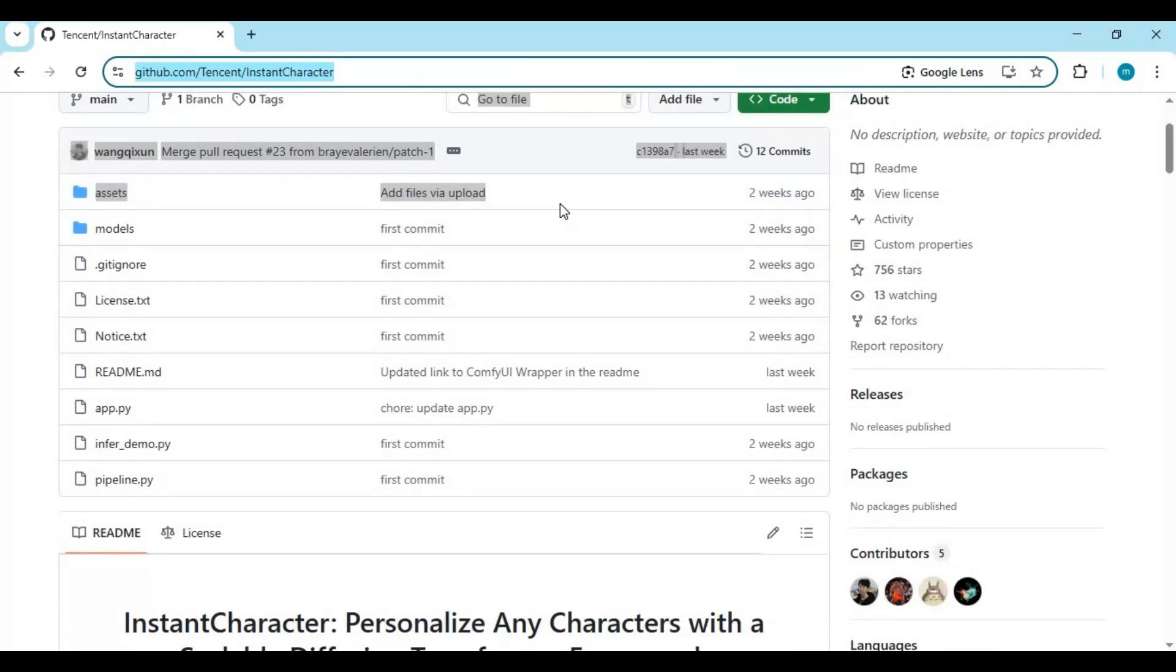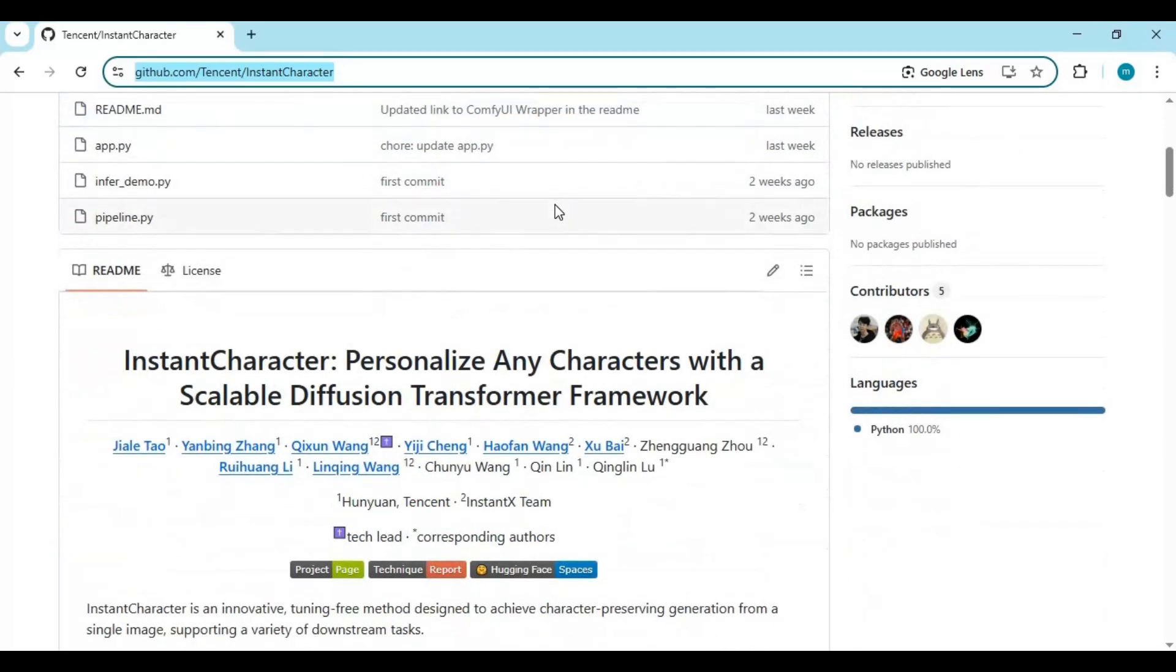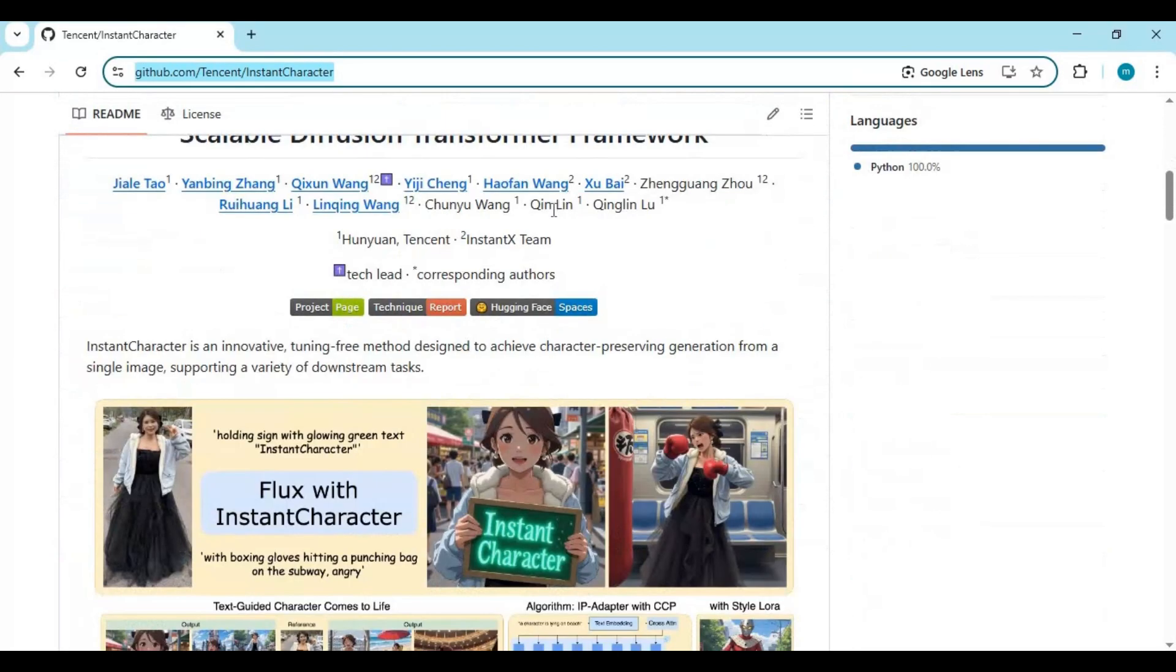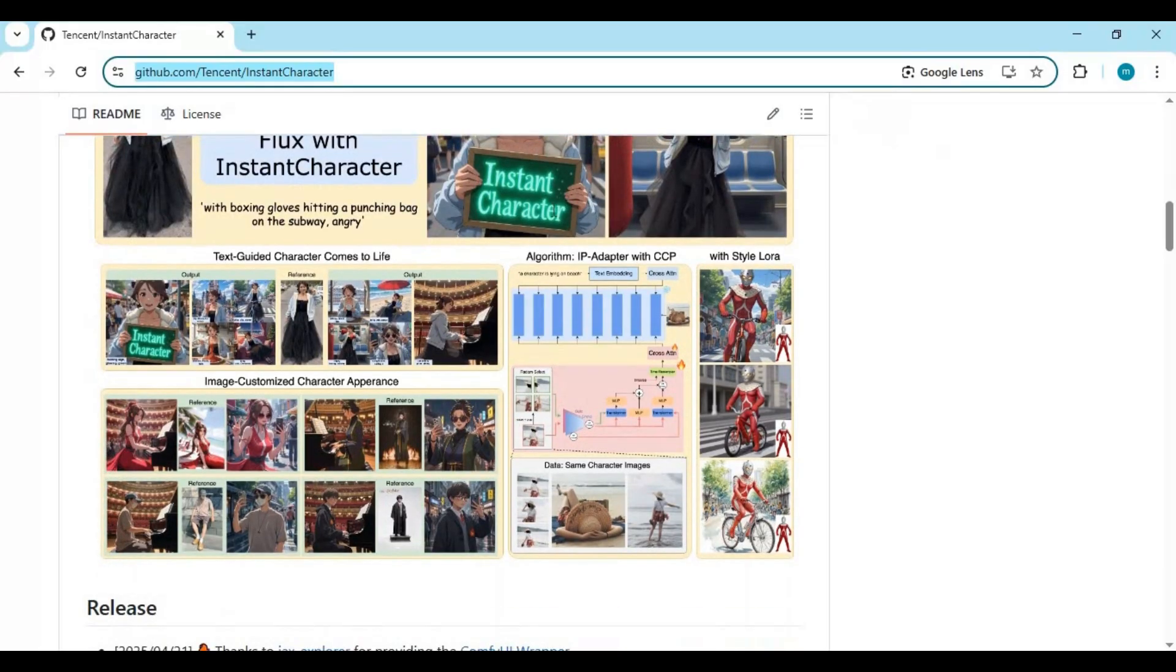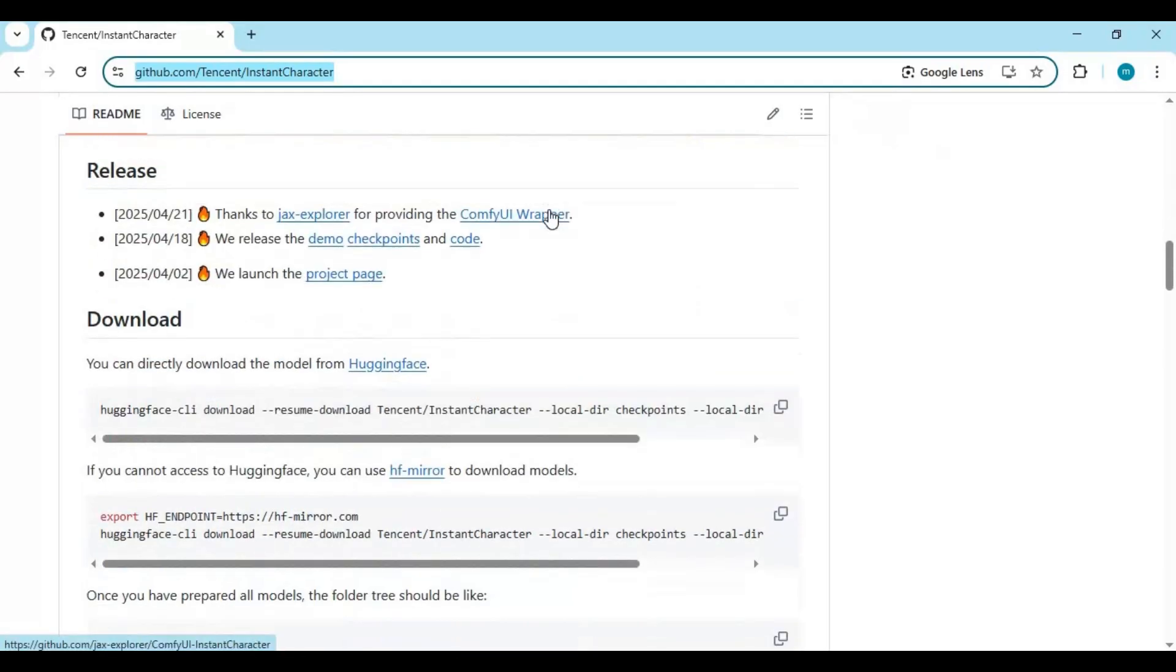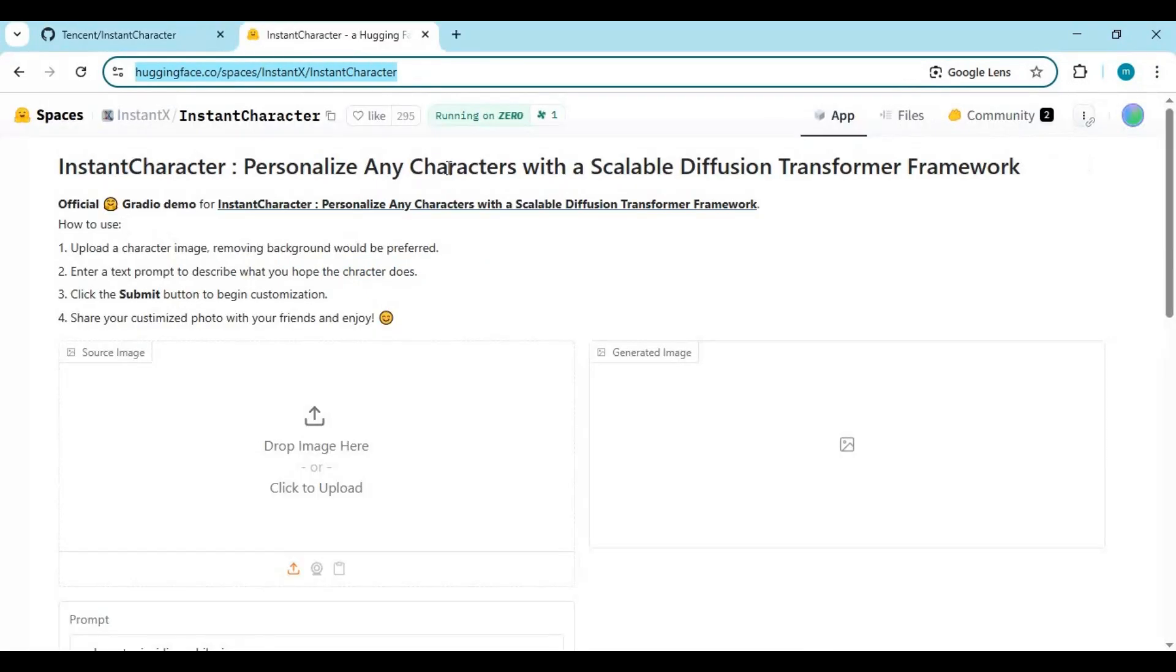To install this locally you need 16 plus GB VRAM, which I don't think most people can afford, and using it on Google Colab or Kaggle is not possible. But the good thing is you can use it on Hugging Face by clicking on the Hugging Face link in my description.